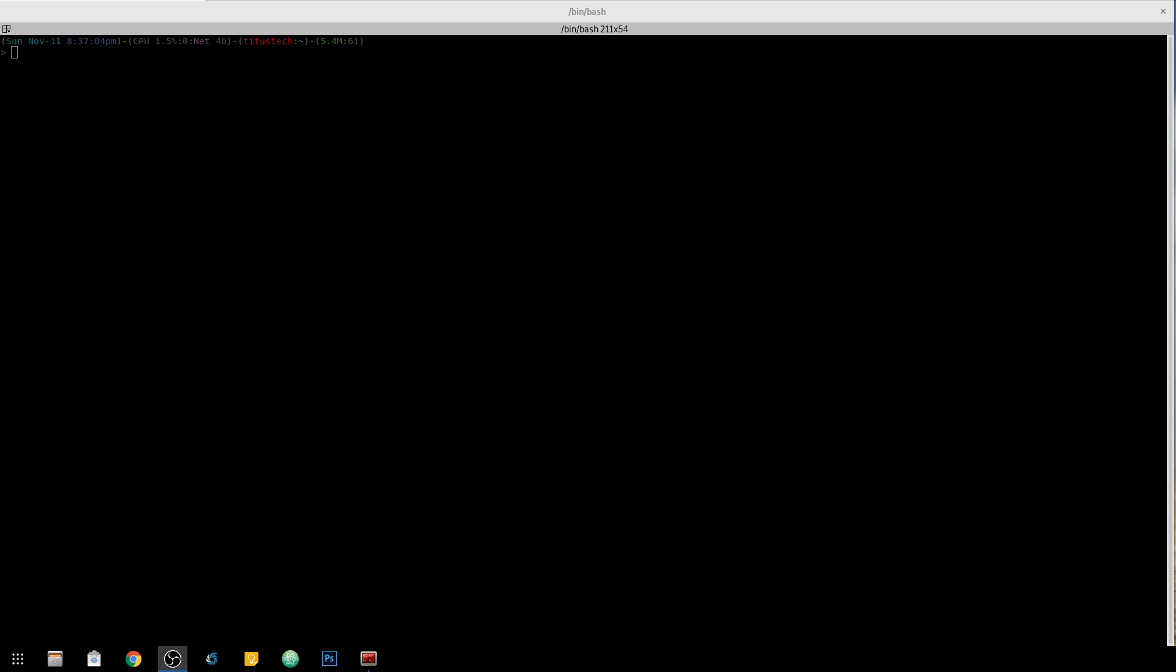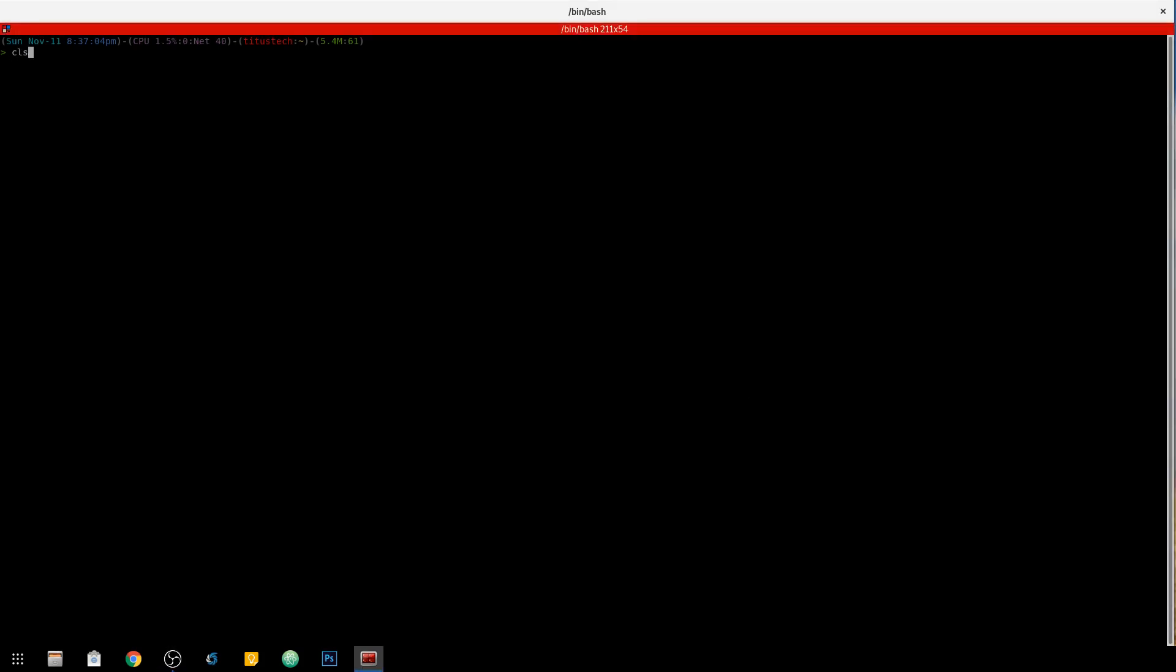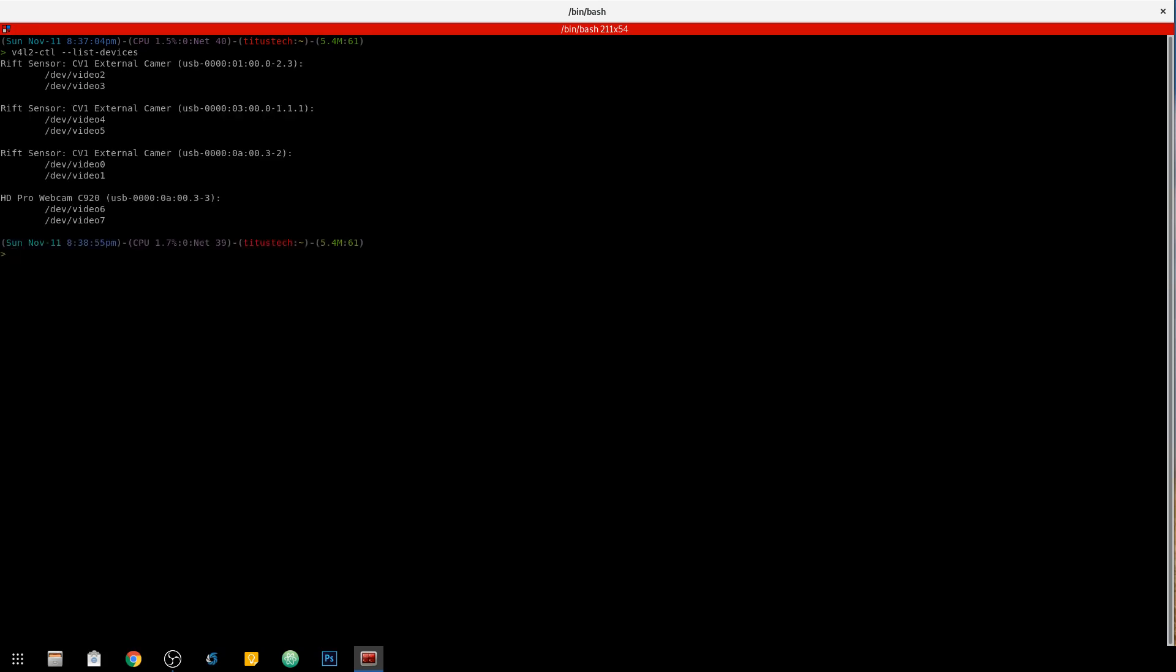Okay, to start off here, we need to check and see what our USB devices are. So we're going to do a list devices command. We'll open up Terminal and type v4l2-ctl-list devices. And you'll see here I have some Rift sensors hooked up and then also the USB Logitech C920 webcam. And if you note, it says video 6 and video 7. We actually just need video 6.